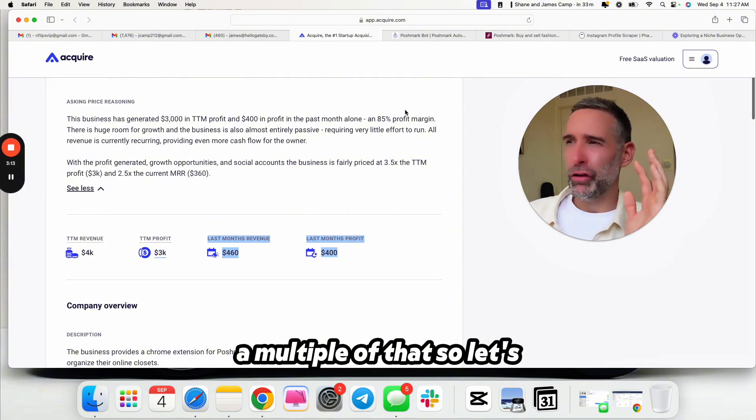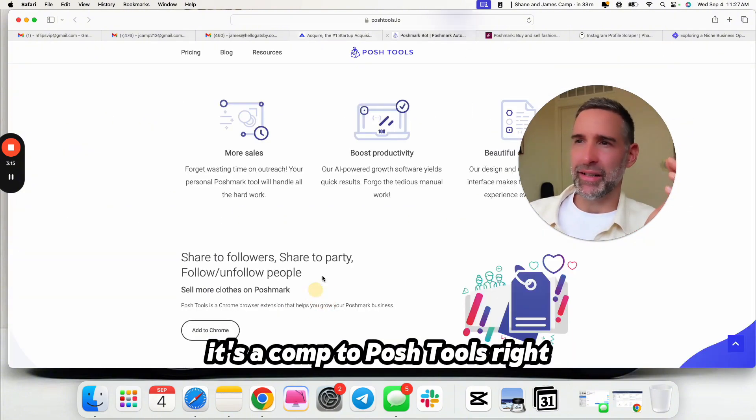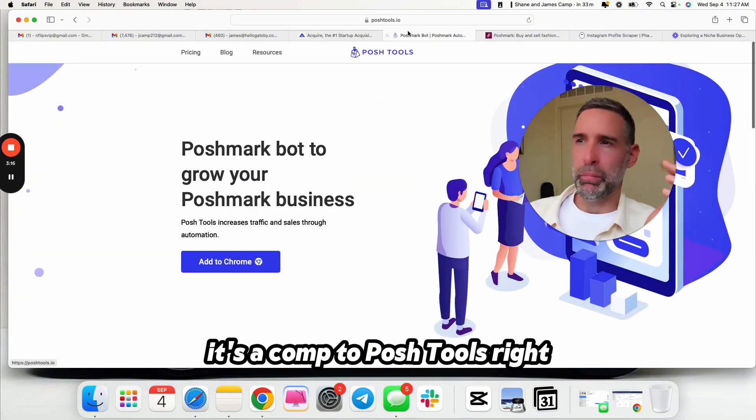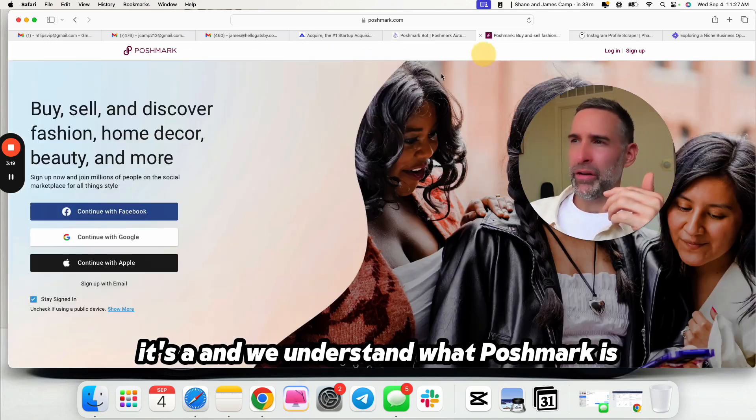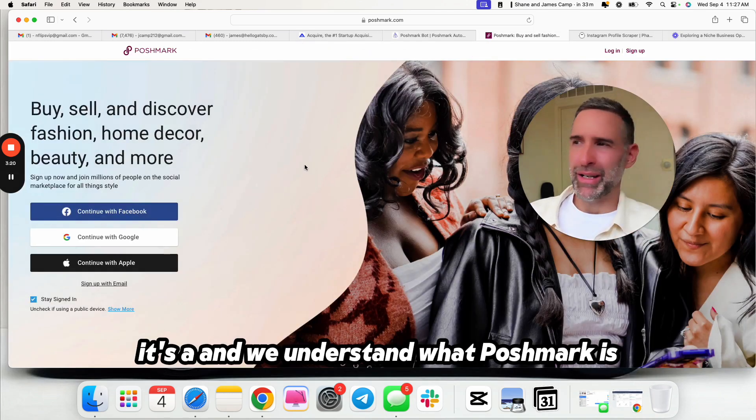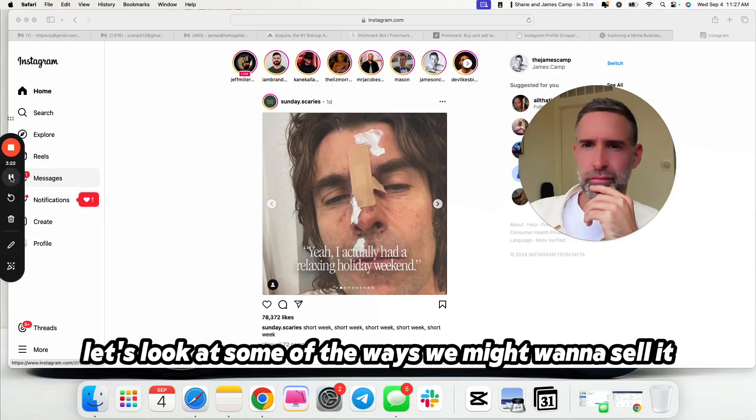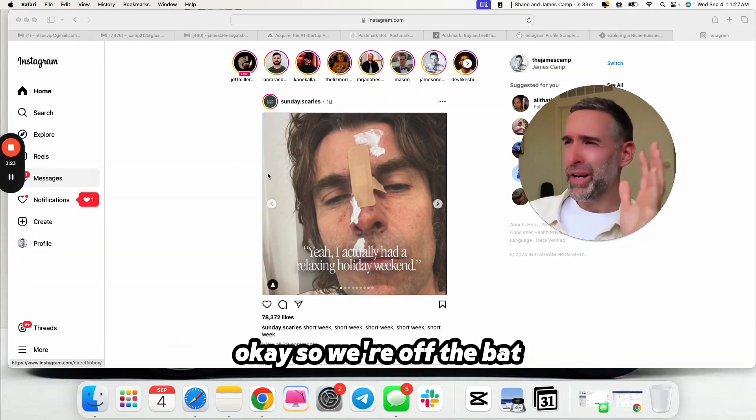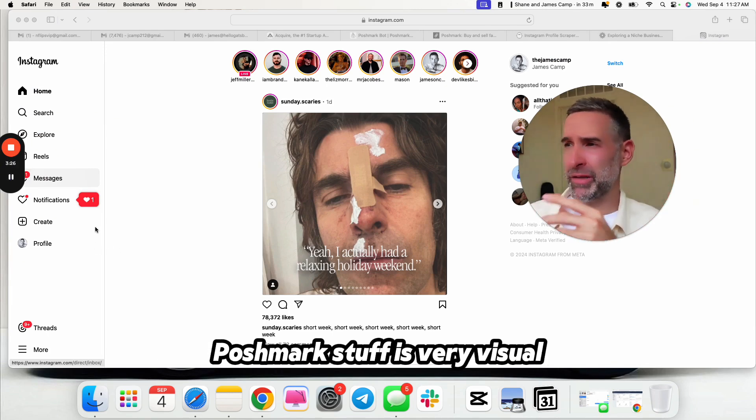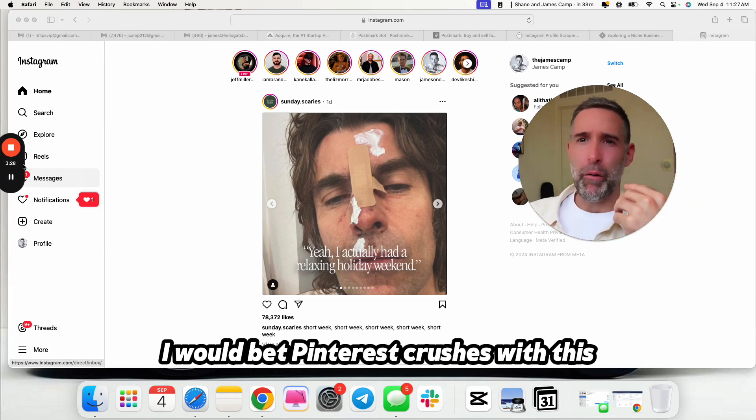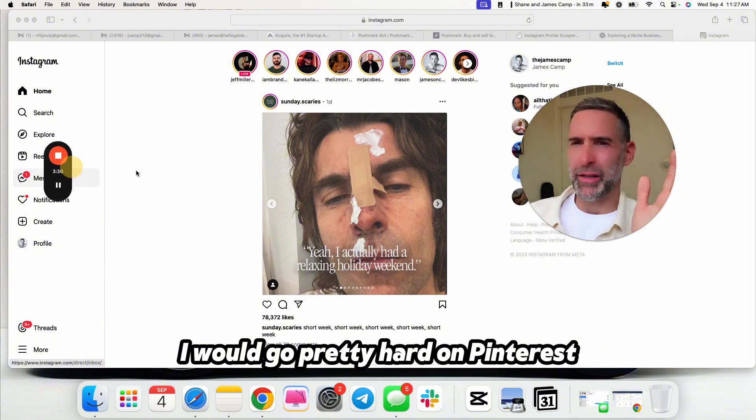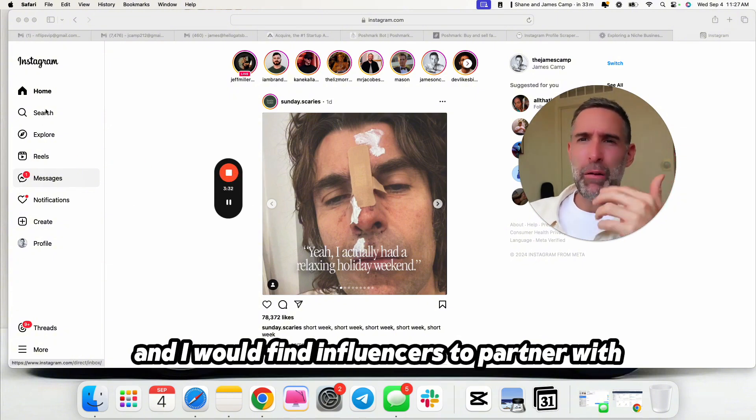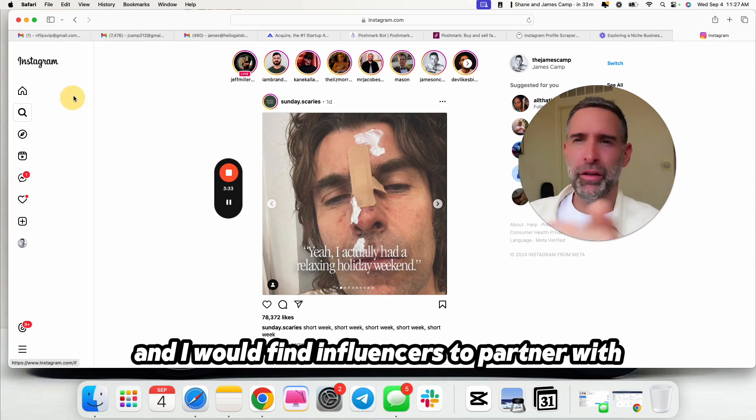That really would put it at a 12x of $4,800 a year. So a little over 2x. But we wouldn't want to base it on the trailing 6 to 12 months, a multiple of that. Now that we know what this business is, it's a comp to Posh tools. And we understand what Poshmark is. Let's look at some of the ways we might want to sell it.